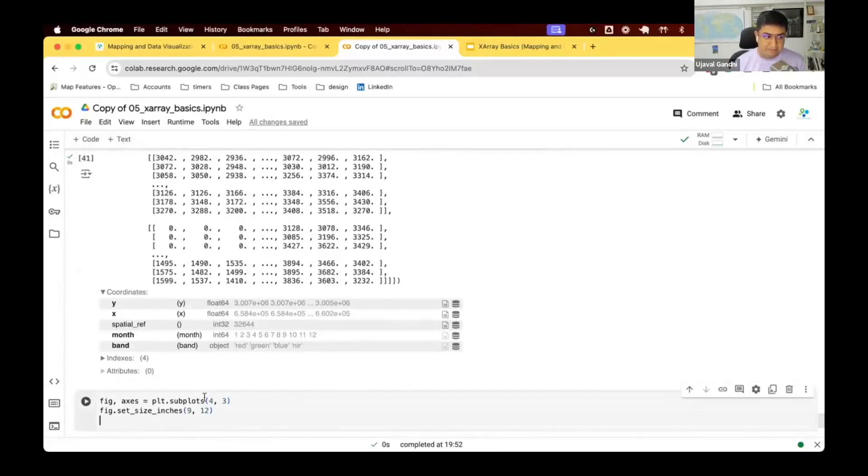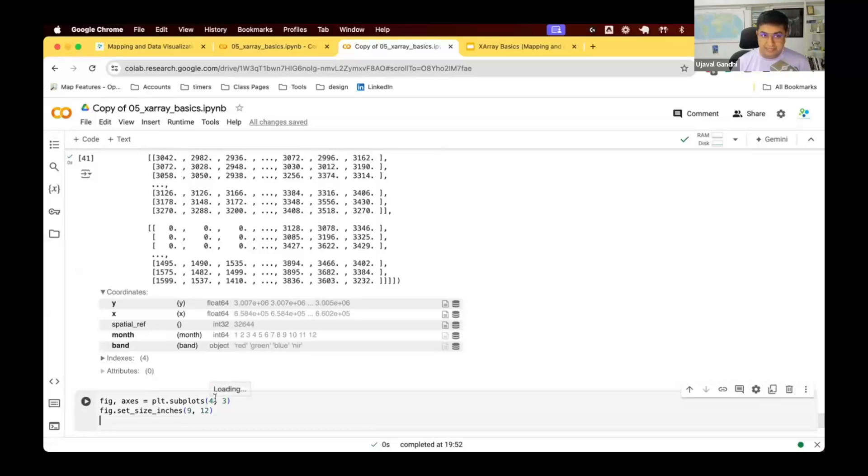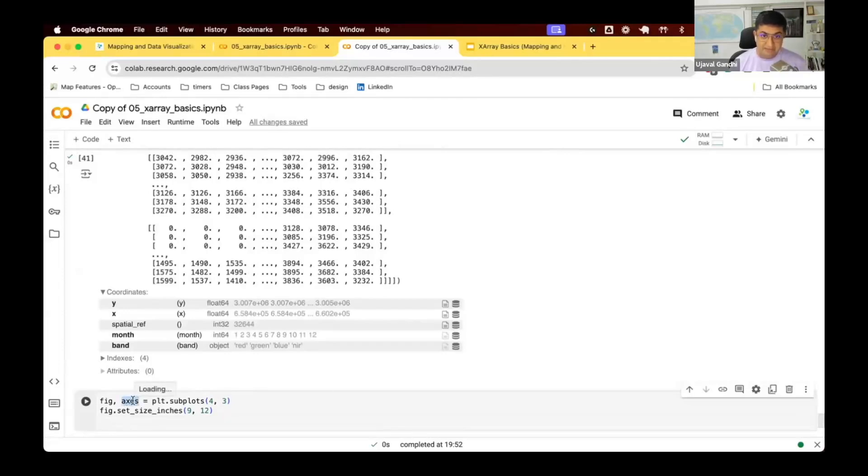Here, instead of subplot one one, we say I want subplot with four rows and three columns, so total 12 months. Right, so we have 12 axis. So in a single axis we now have a list of axis.